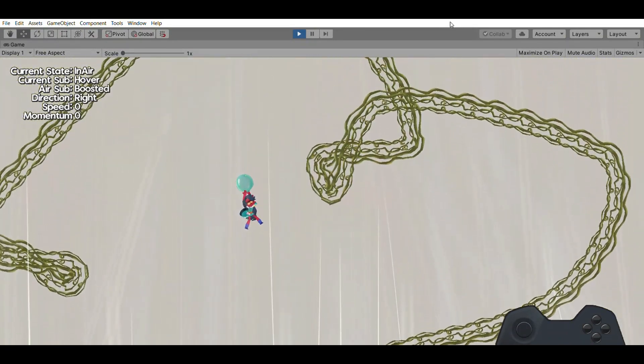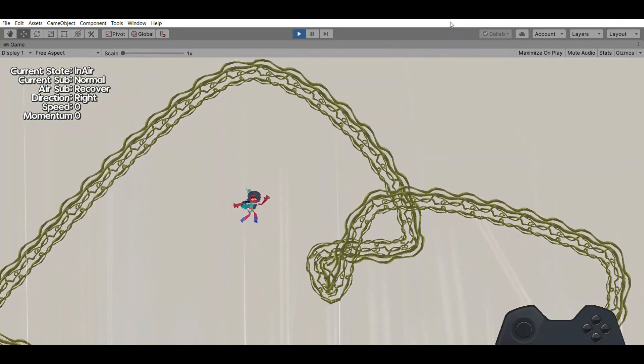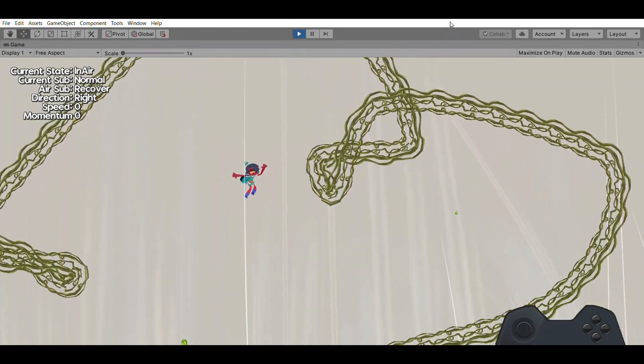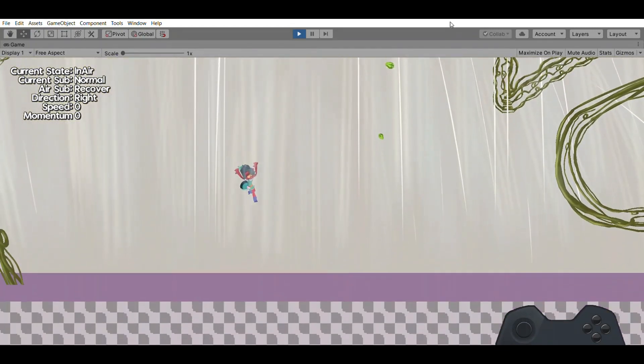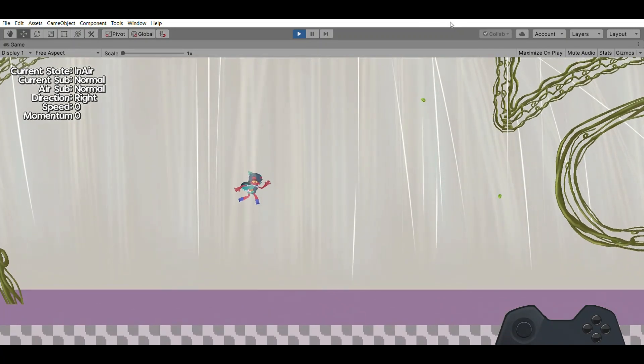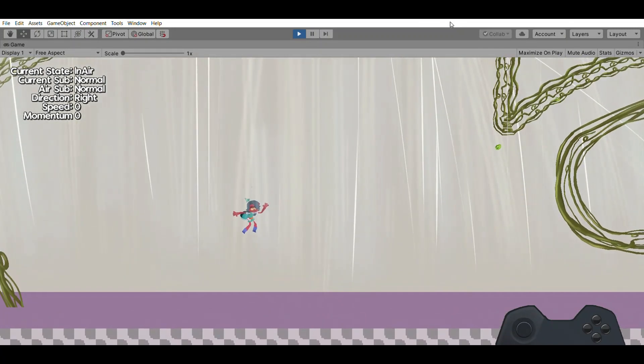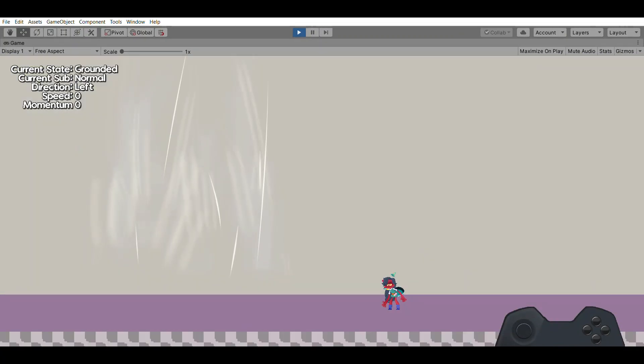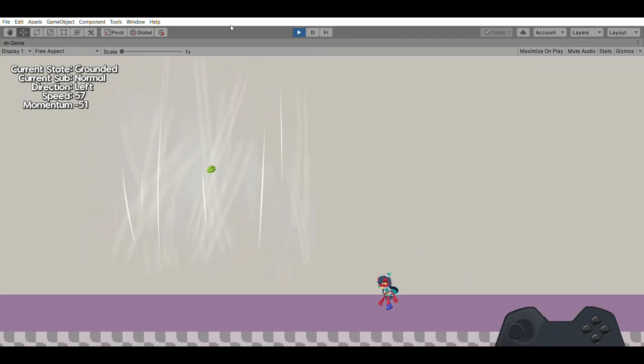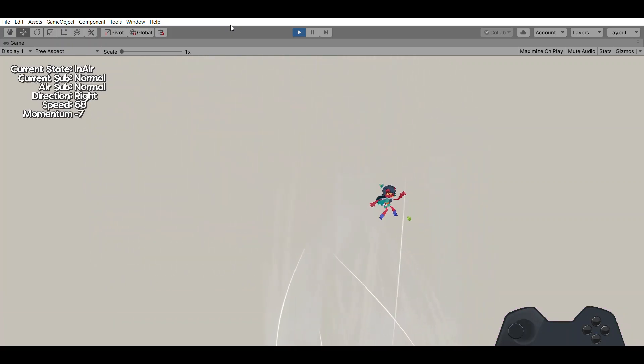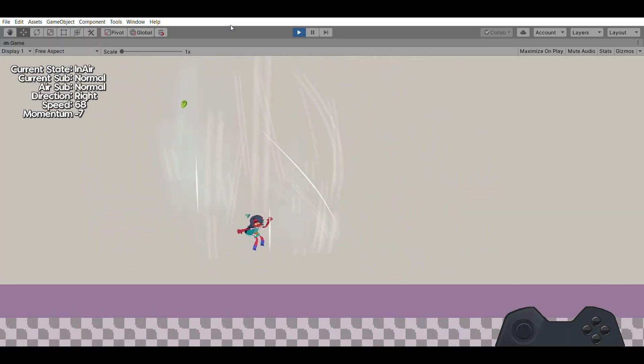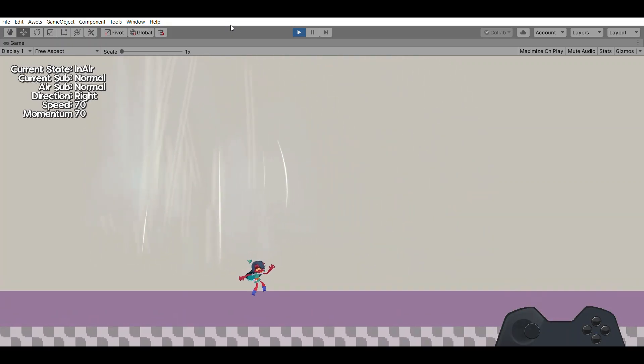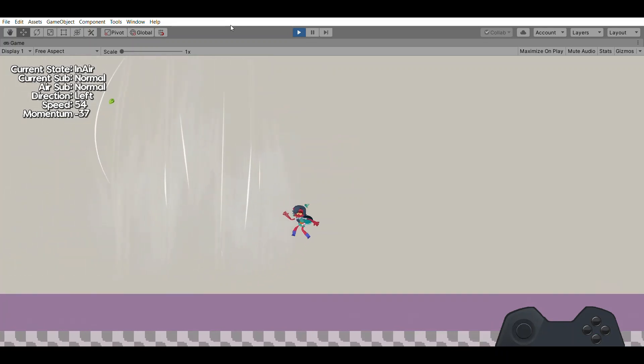For wind physics, the first thing I had to do was set up an area for the wind to be contained within. This was very simple, I used the 2D box collider and then that was it. If the player is in this area, they will have wind affecting them. If they are not in this area, they will not have wind affecting them.